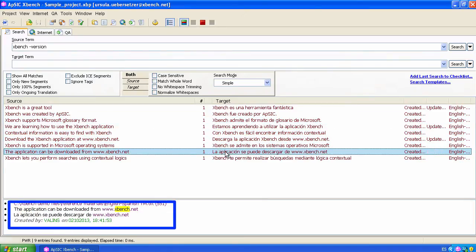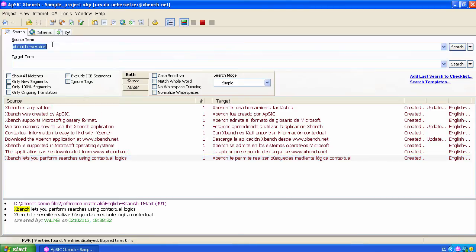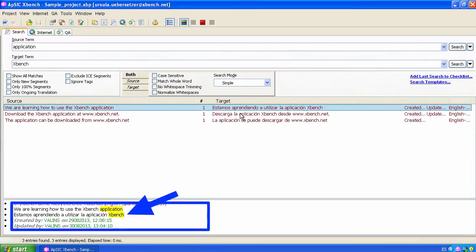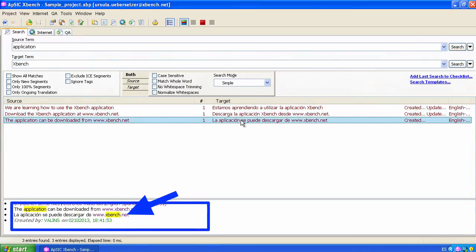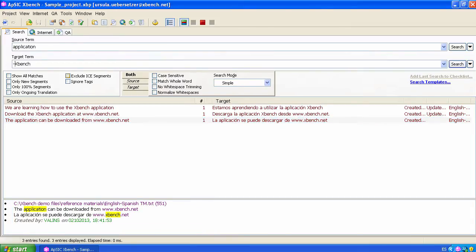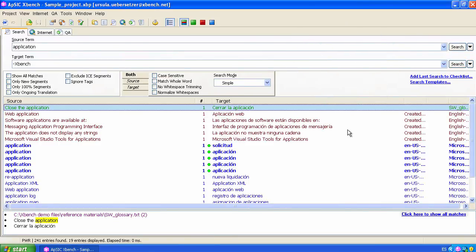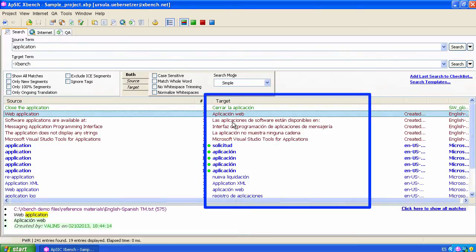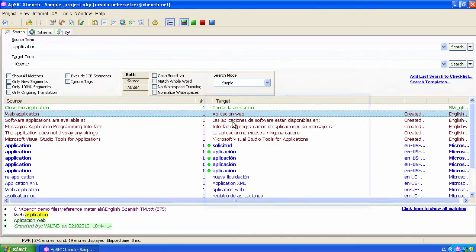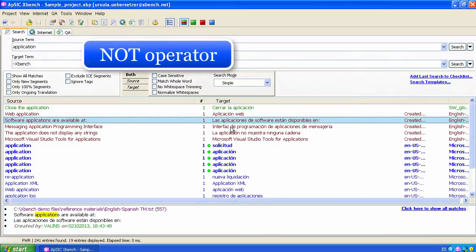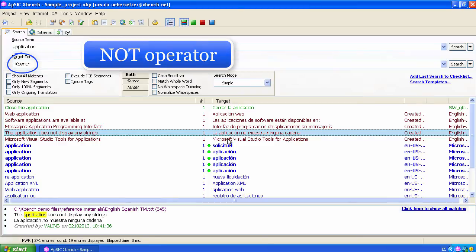Another negative search. We can search for the term application and we do not want to see the strings containing Xbench as target text. If we do a simple search with no minus sign, the results show Xbench as target. We include the minus sign and do PowerSearch and this is what we get. The word Xbench does not appear as target anywhere. This is the logical NOT operator and, remember, it is represented with a minus sign in front of the term.